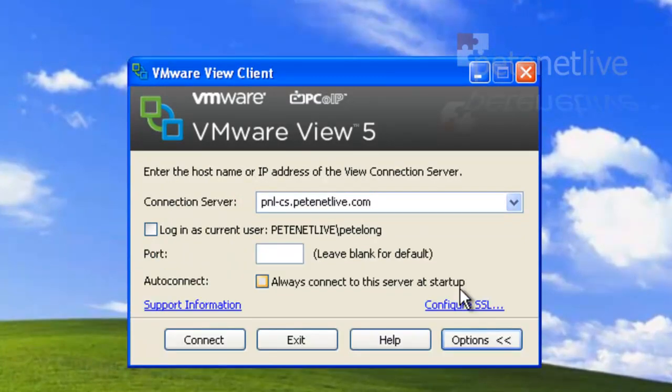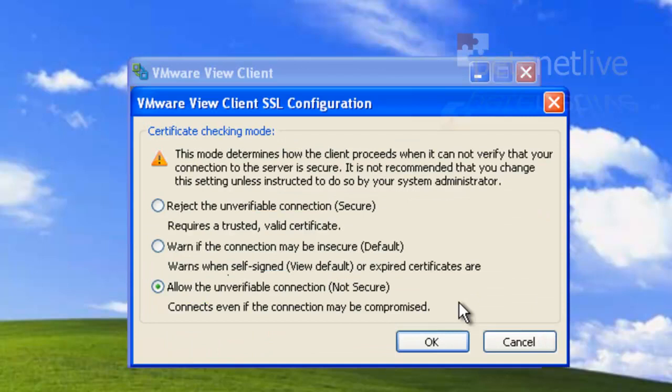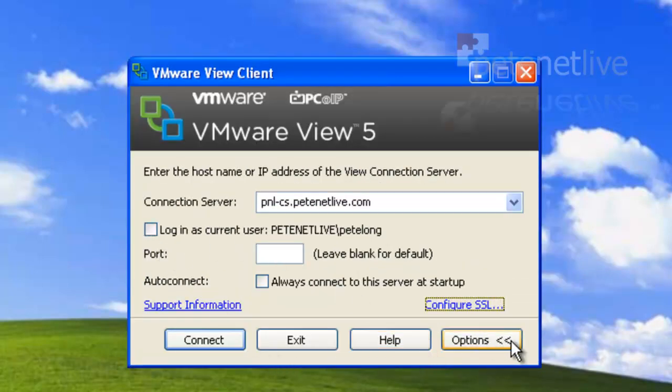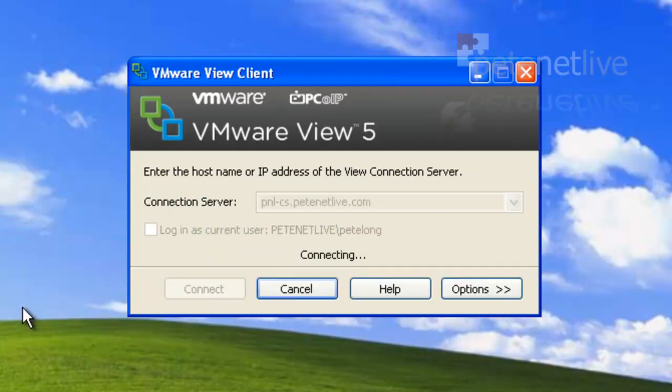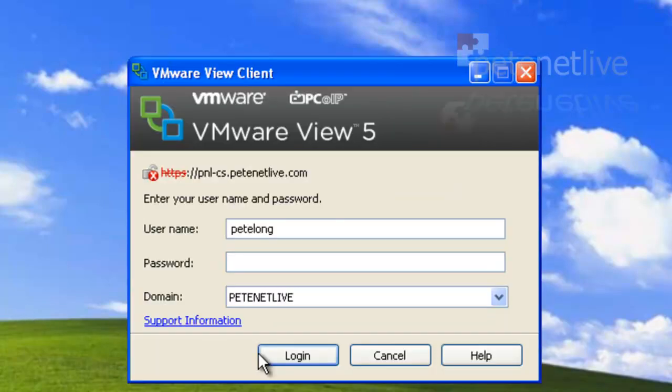Now I'm just going to check my options and make sure I've got my SSL settings turned down because I don't want it complaining about certificates. I'm going to connect to my connection server and authenticate using my domain credentials.